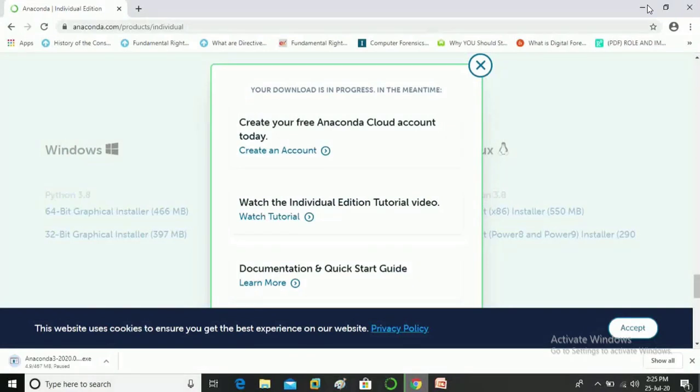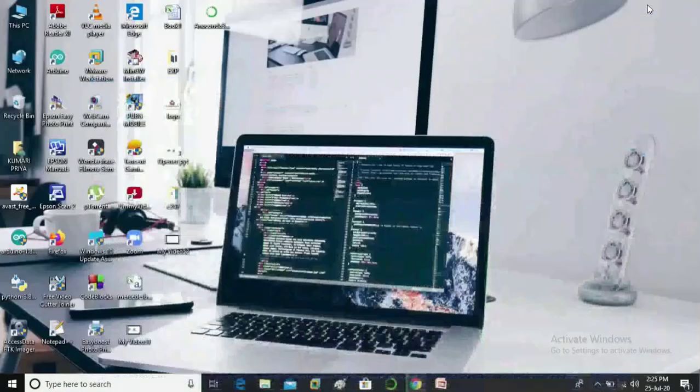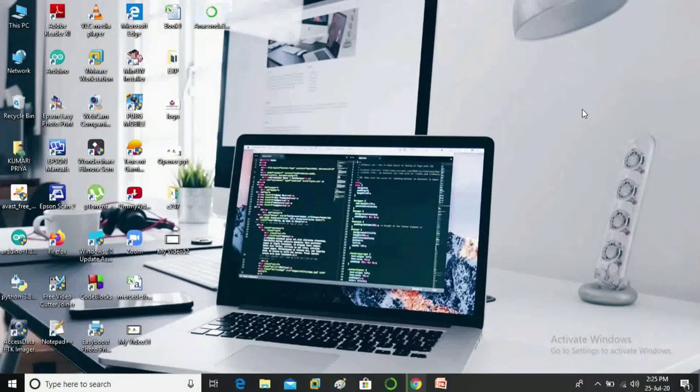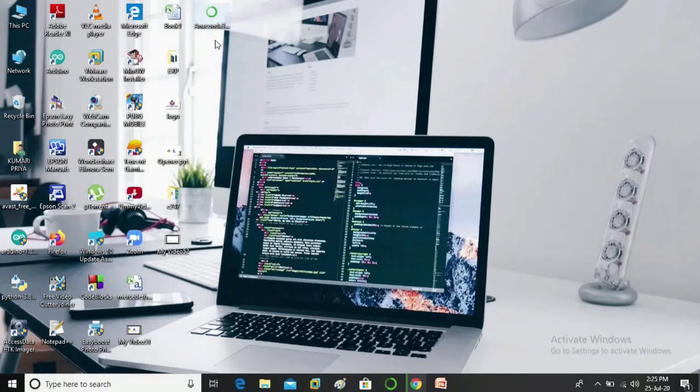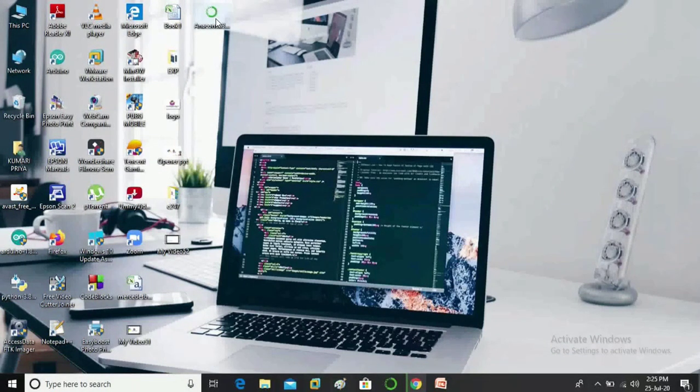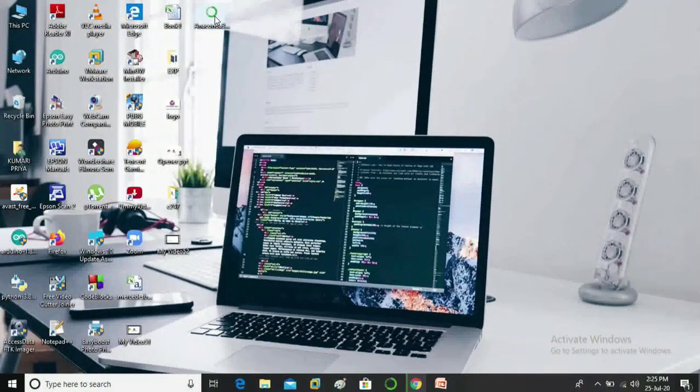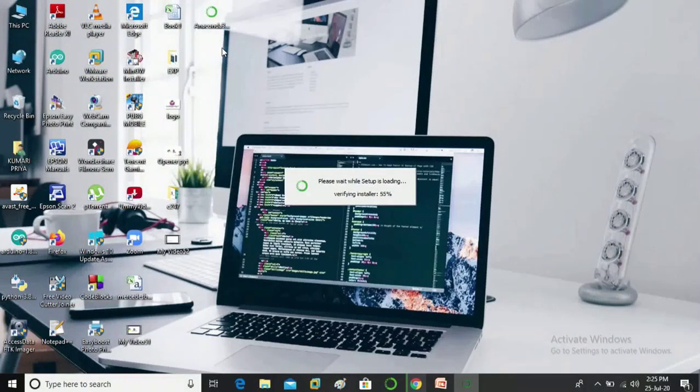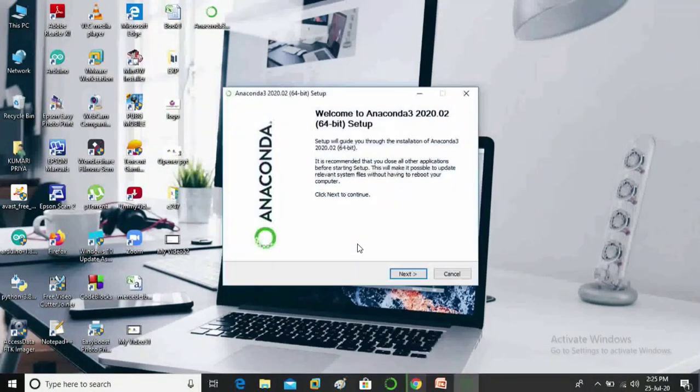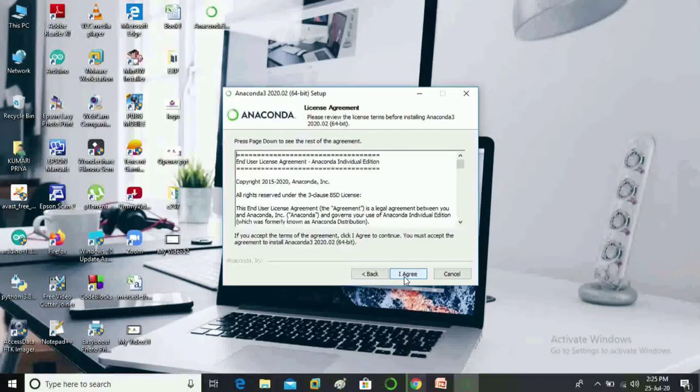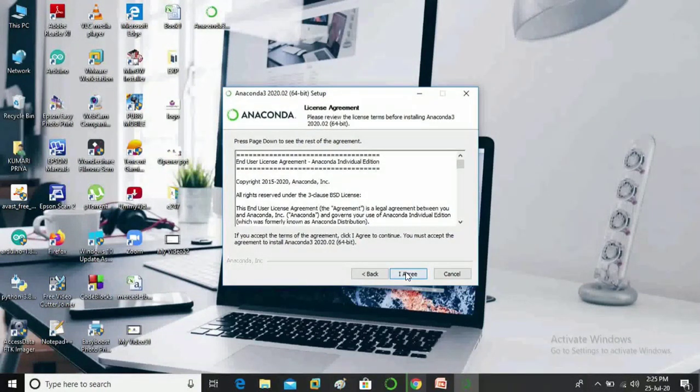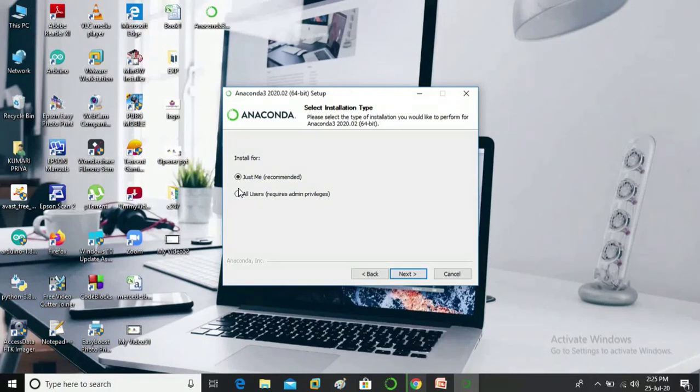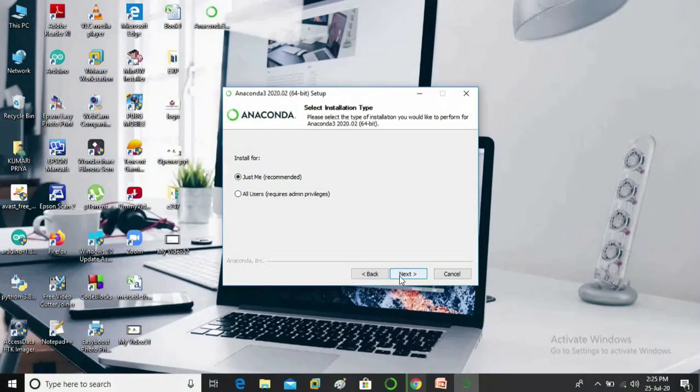Okay now minimize the browser. So you can see here it is on the desktop, now you double click on it. Click on next, click on next, click on agree, okay let it selected for just me, click on next.